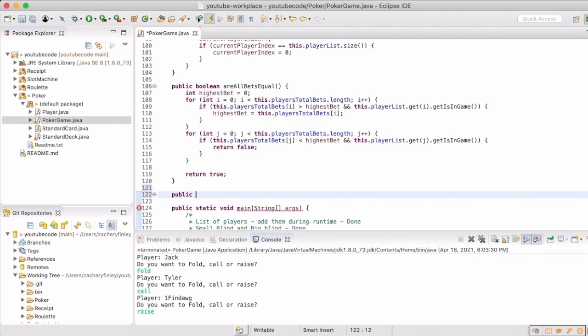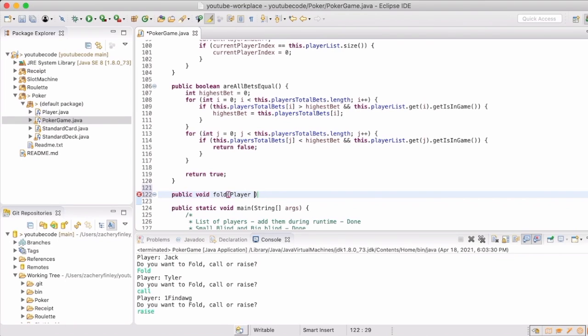Now it's time to get working on the action logic. For folds, it's pretty simple — a player is just set to not be in the game anymore.